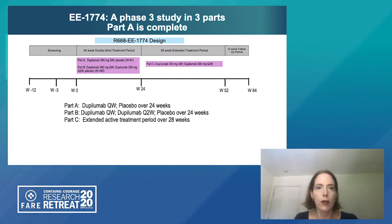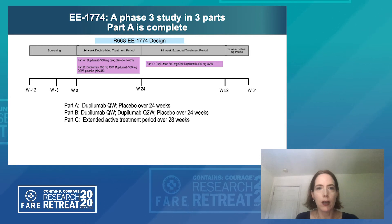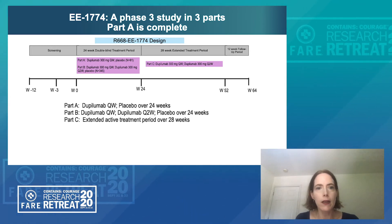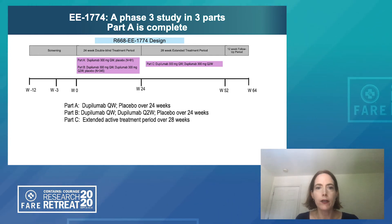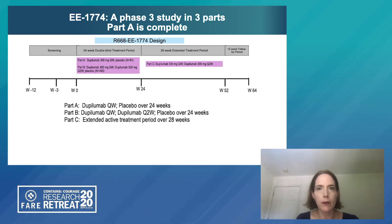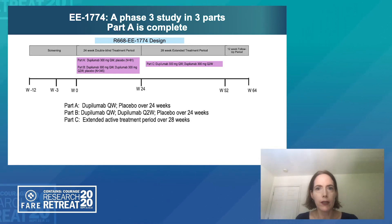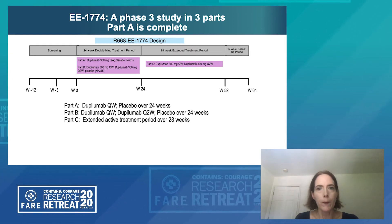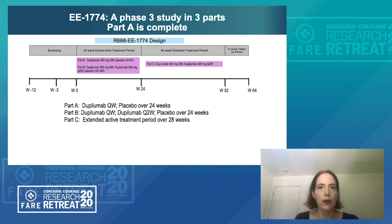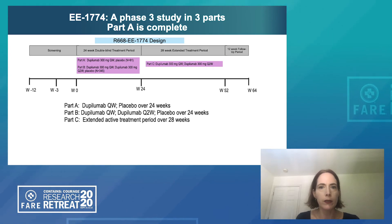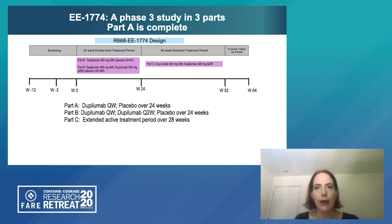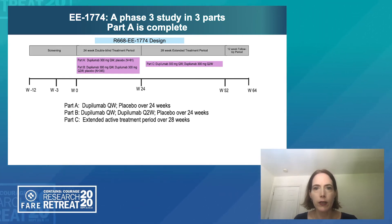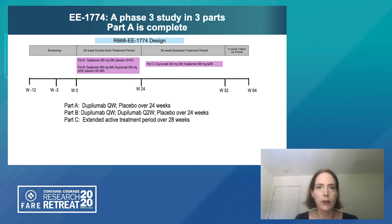Now I'd like to provide a brief overview of initial data from our ongoing Phase 3 dupilumab study in eosinophilic esophagitis. This trial includes three parts. Part A randomized patients to 300 milligrams of dupilumab every week or placebo, similar to the proof-of-concept trial. Part B is ongoing, evaluating 300 milligrams every week as well as 300 milligrams every other week compared to placebo — the every-other-week regimen being typical for our other indications. Part C is an extended active treatment period where all patients receive active study medication.